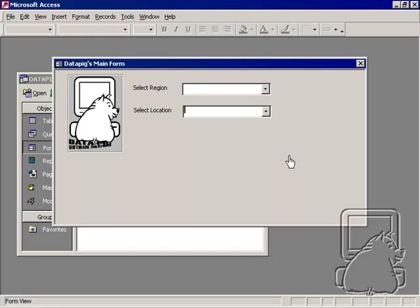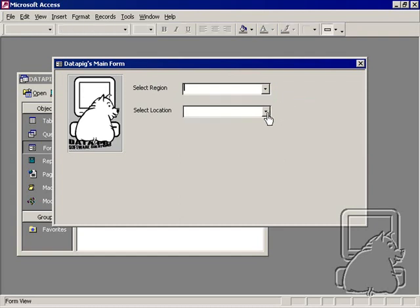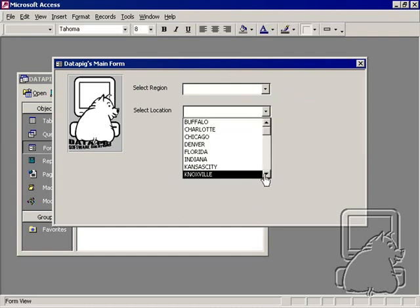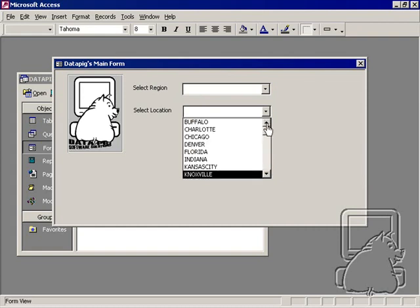In this video, I'm going to talk about how to connect two combo boxes to make some sort of a hierarchy effect. I've got two combo boxes here. One is region, and all the regions are selected here, and I've got all the locations, which this combo box contains all the locations.